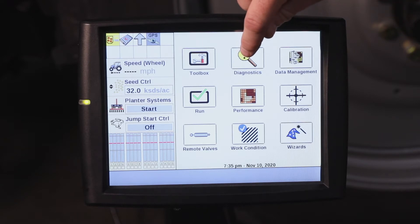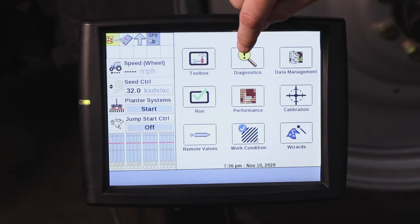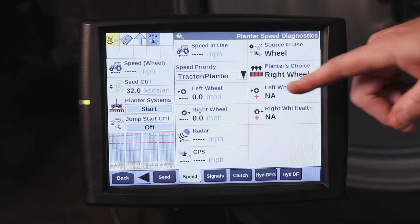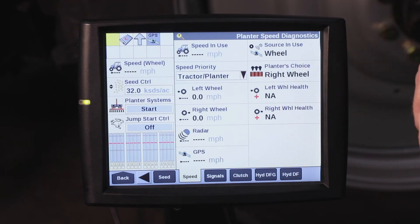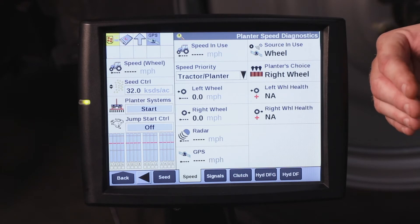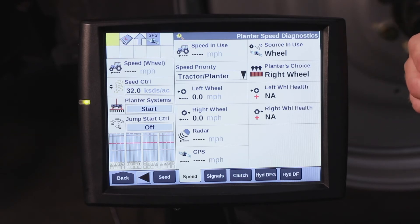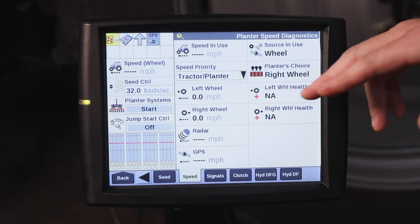To select what your speed source is going to be on generic tractor software, go to diagnostics and you can see speed priority. Right now it is set on tractor planter. So it's going to get the speed from the tractor, whether that's GPS, radar, or tractor wheel speed, and if anything happens to those speed sources, then it's going to be looking for a wheel speed sensor on the planter if it is available.